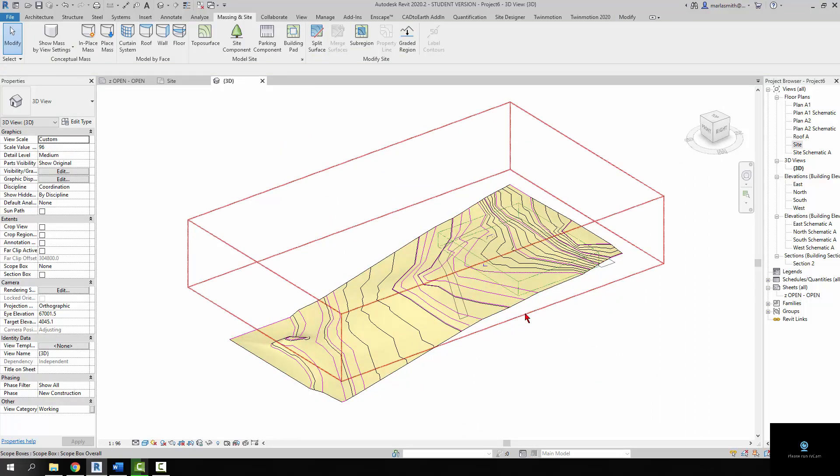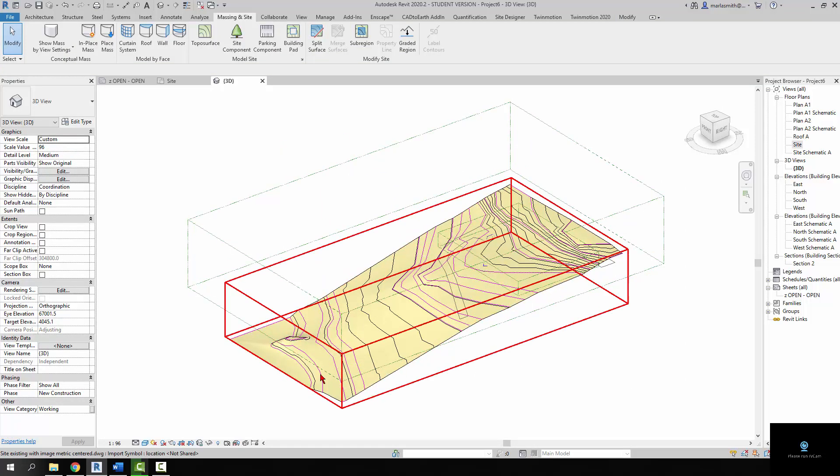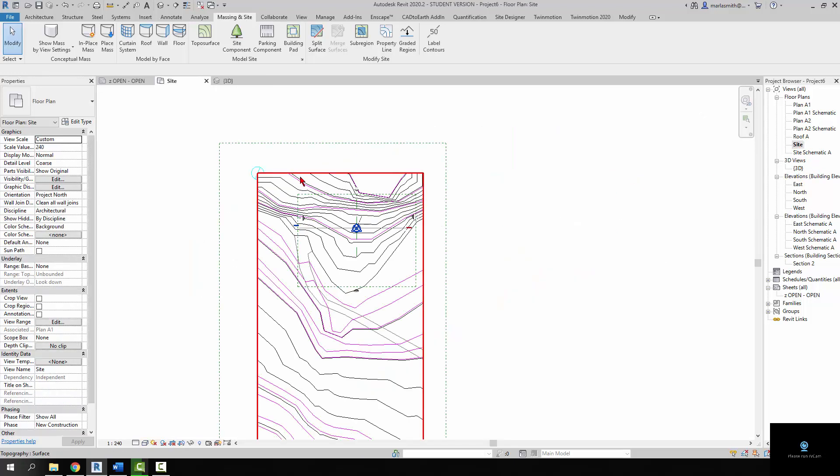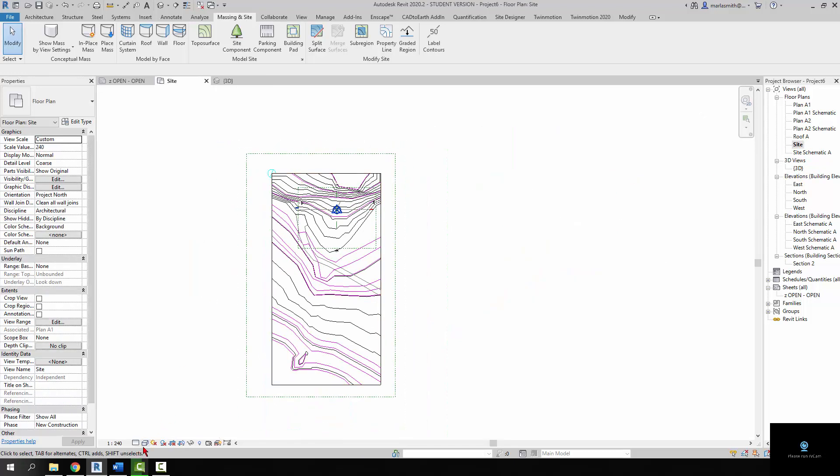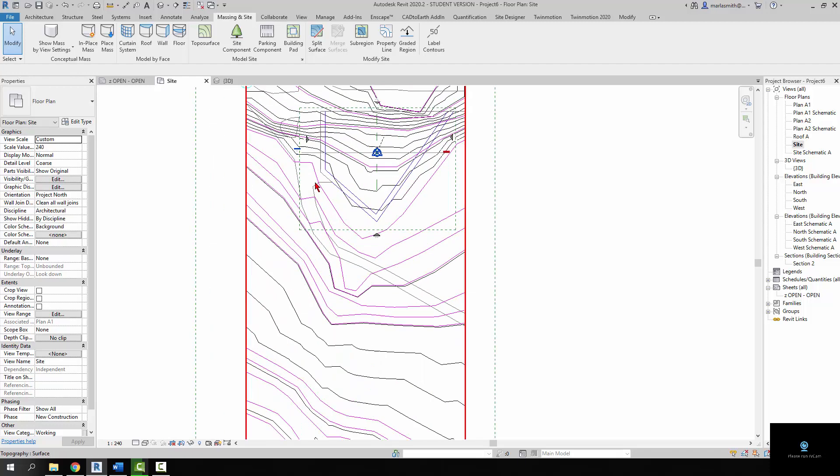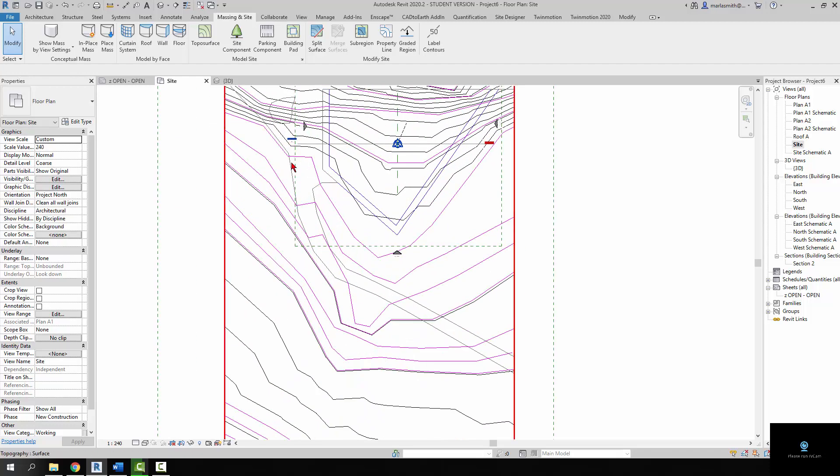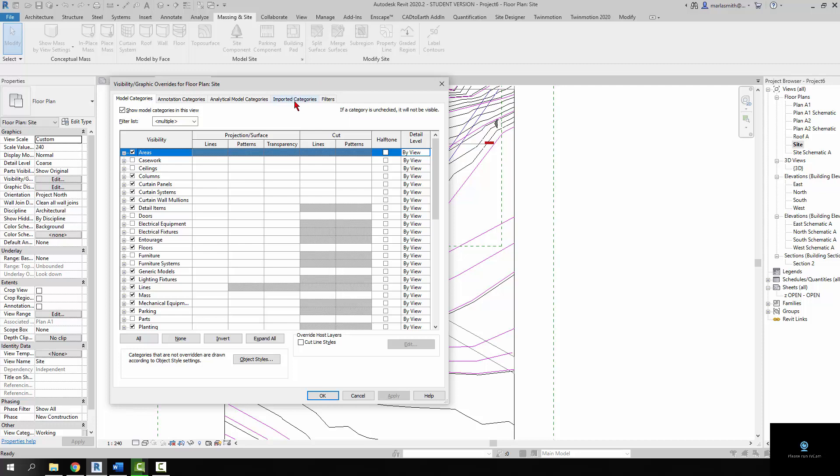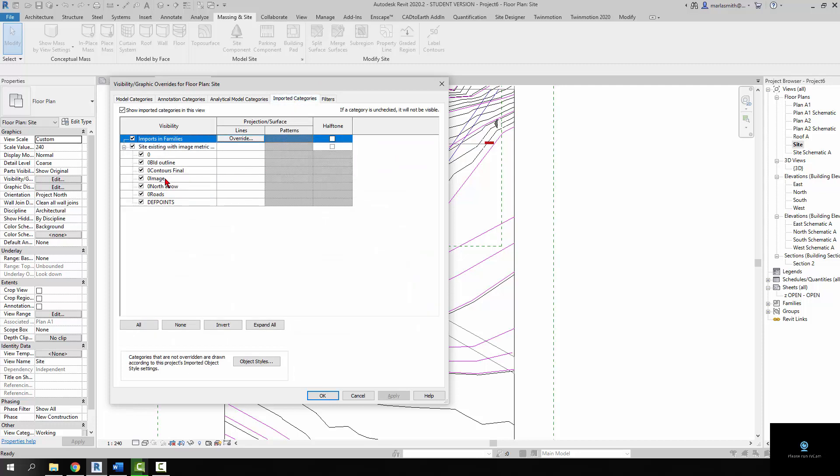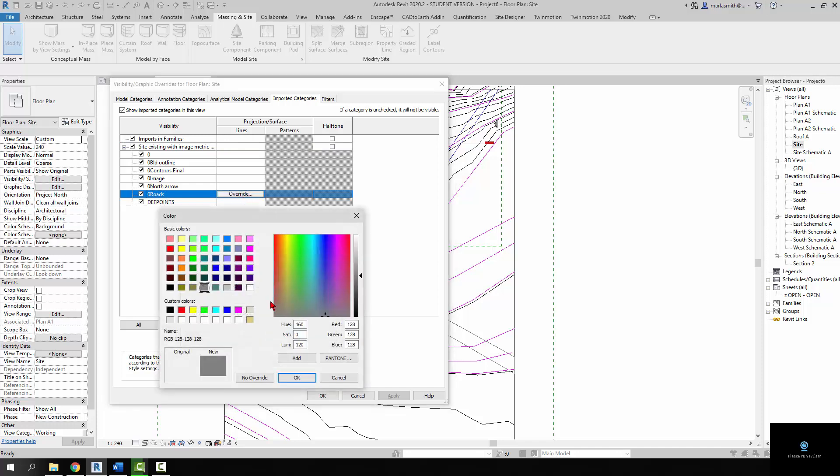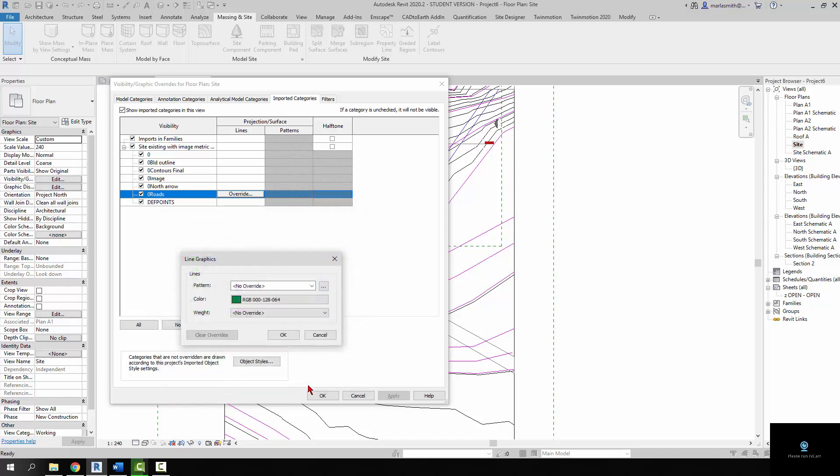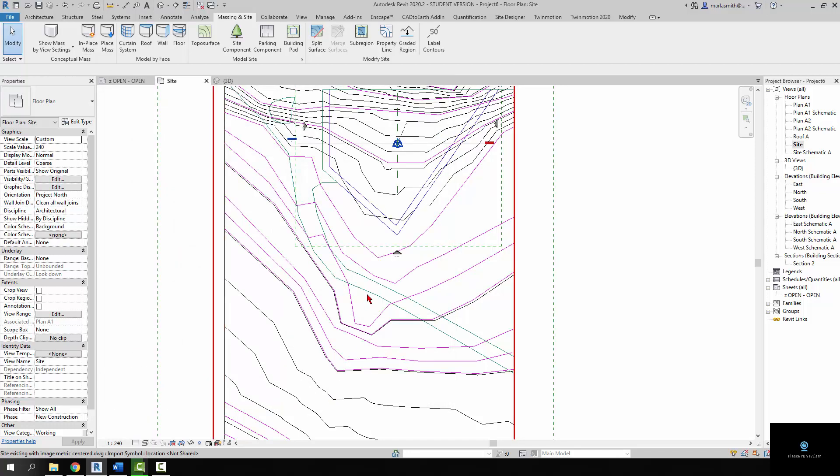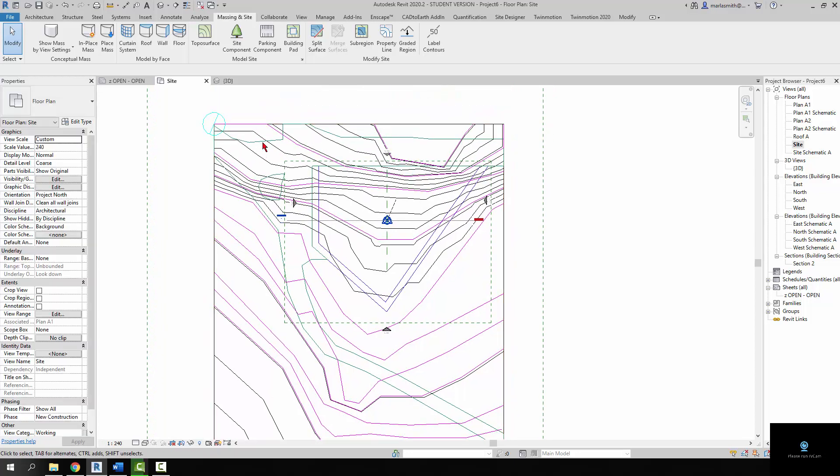So the next thing you want to do is we want to cut the roads out and then also the water. So I'm just going to go to my site plan again and I'm going to go to wireframe. And you can see the road here is in black. Let me just change that real quick so we can see it better. I'm going to my visibility graphics, find the roads and override. Maybe make it green? I'll show it better. So you can see it a little better in the green right there. But those are the roads.